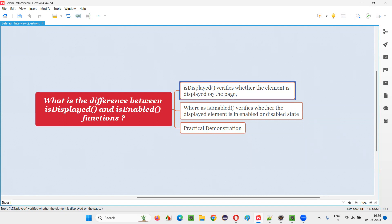Coming to the first function, that is isDisplayed — it will verify whether the element is present on the page or not, is available on the page or not. If the element is available on the page, isDisplayed will return true. If the element is not available on the page, isDisplayed will return false. It doesn't matter whether the element is in enabled state or disabled state. Irrespective of the state of the element, isDisplayed will return true if the element is available on the page.